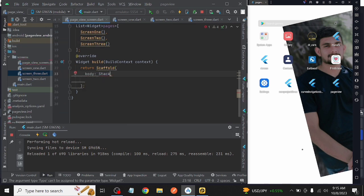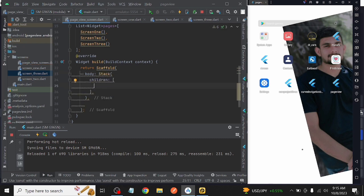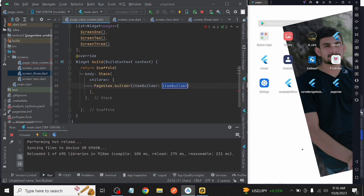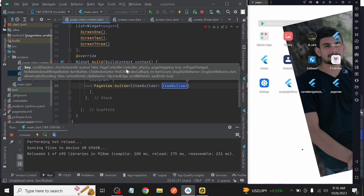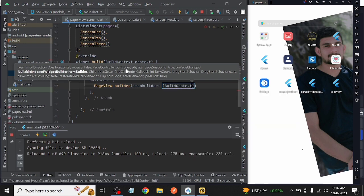Then after that, inside the Scaffold body, we take a Stack widget and as a child we take the PageView.builder widget. As the return of the PageView.builder widget, we call our list which we created at the top with the name of pages.